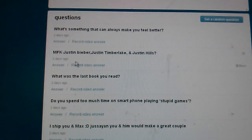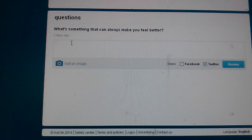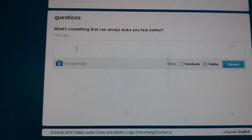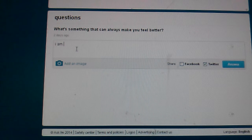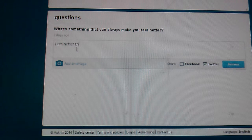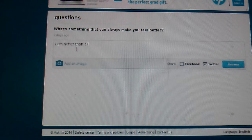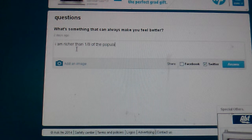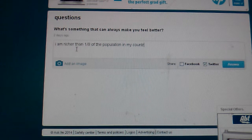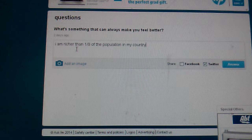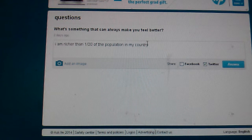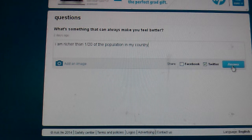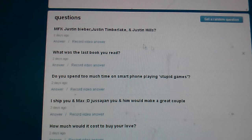What's something that can always make you feel better? It's really a bad thought, but the thing that makes me feel better is... Oh no, it's not one eighth, it's one twentieth, right? Most of my country is in debt. That's the price of being American, because some people are stupid.